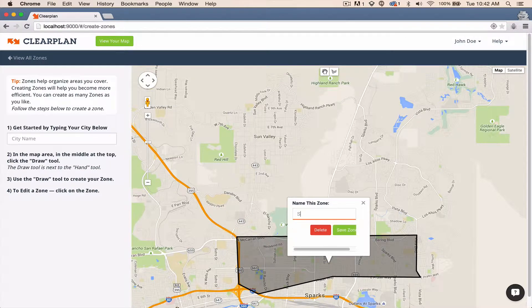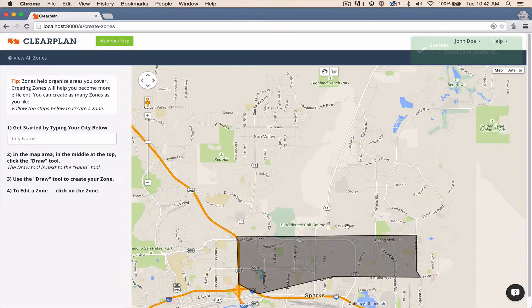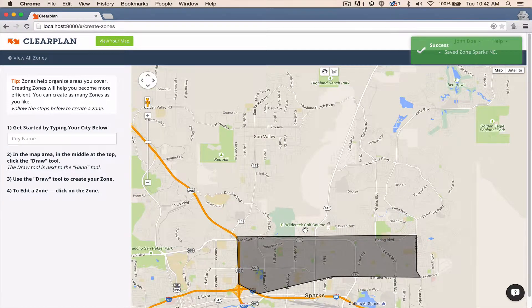Now I can save this zone and name it something that makes sense to you. This is Sparks in the northeast corner — makes sense for us. Once I do that, I'm going to hit Save Zone, and there you go. You just built the zone.